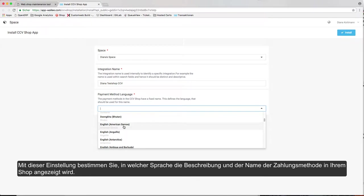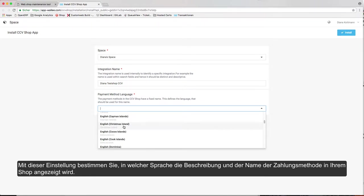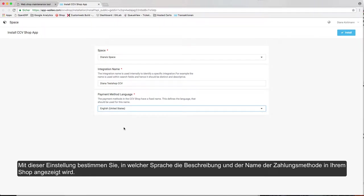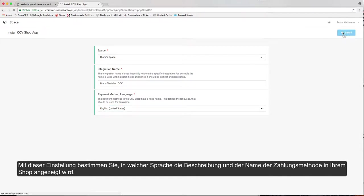With this setting, you decide in which language the description and the name of the payment method is being shown in your shop.